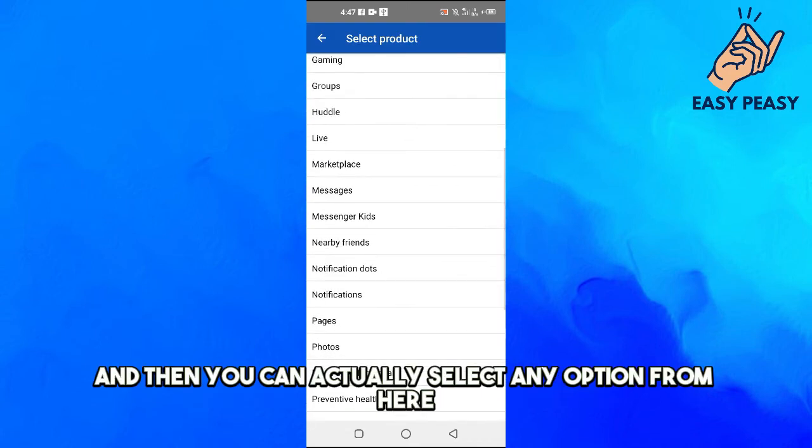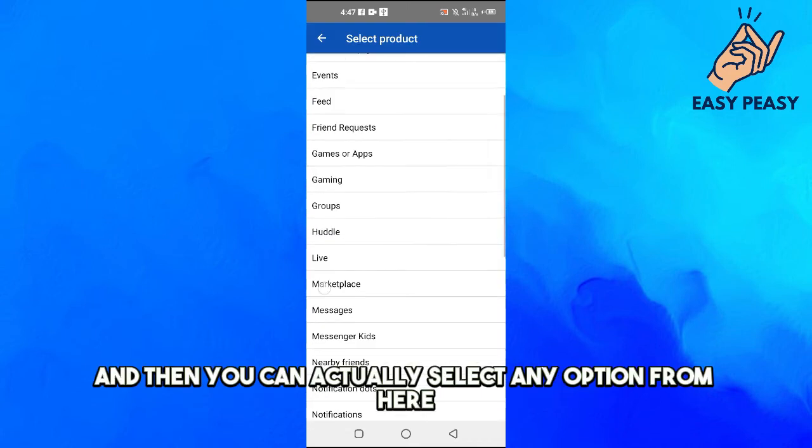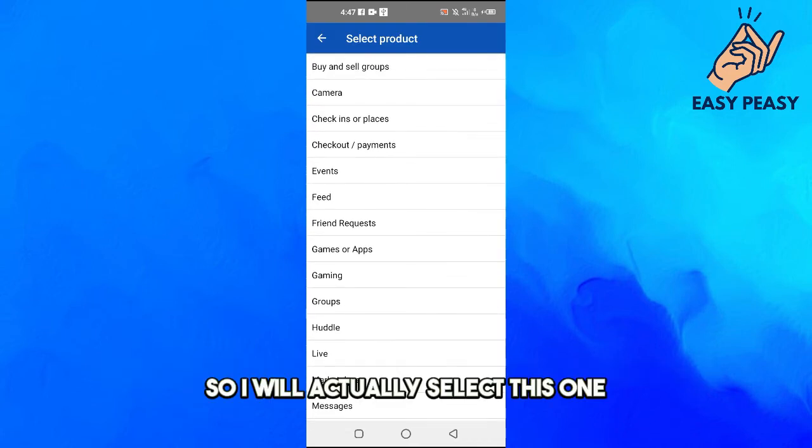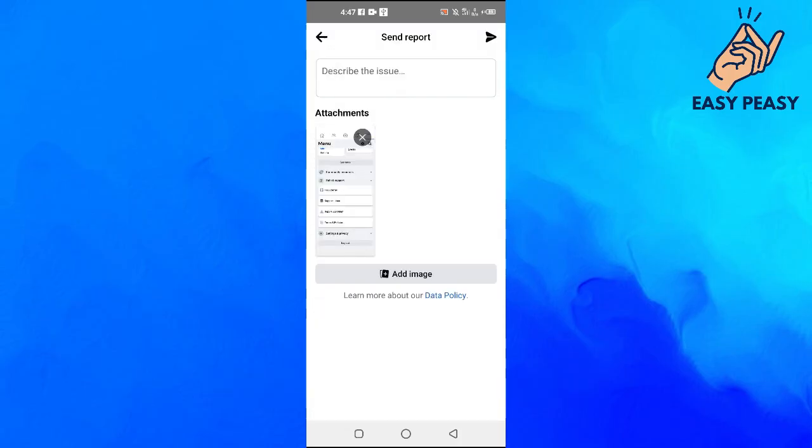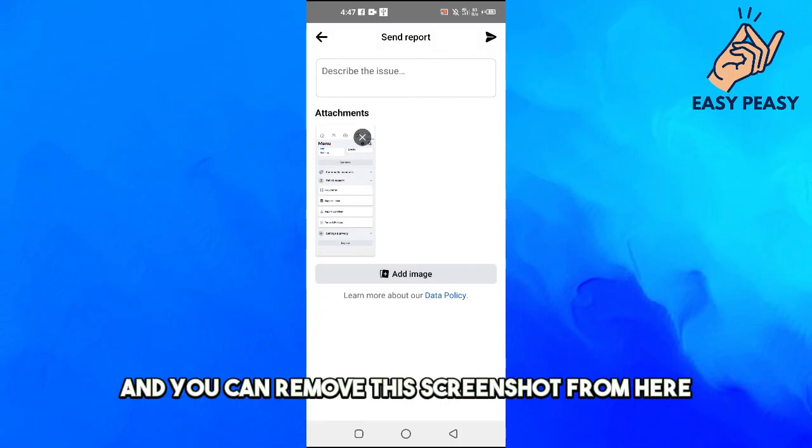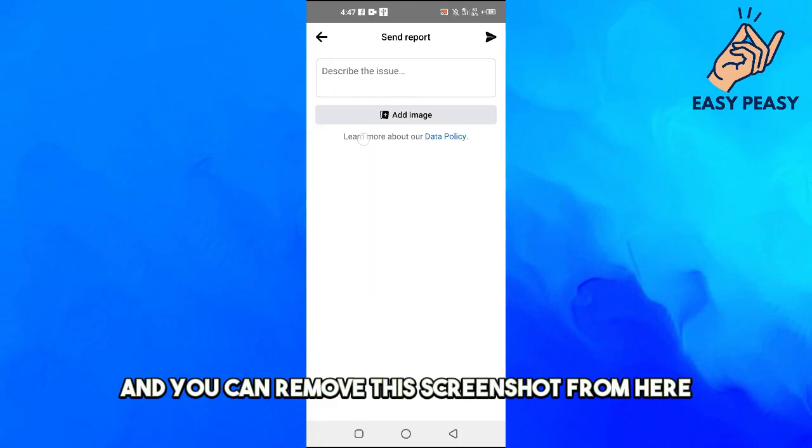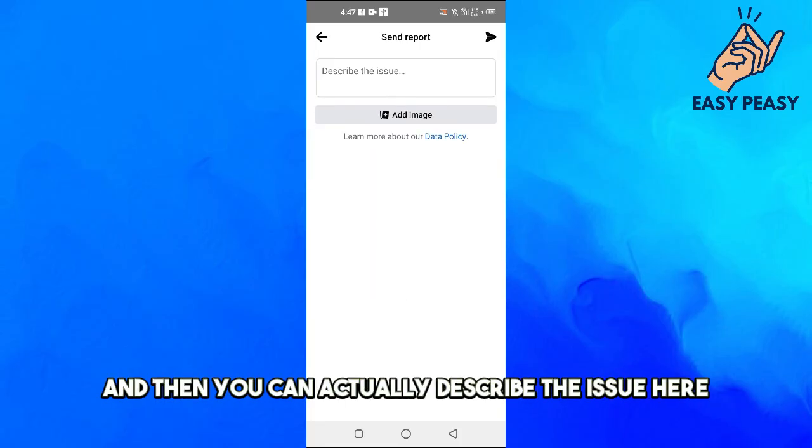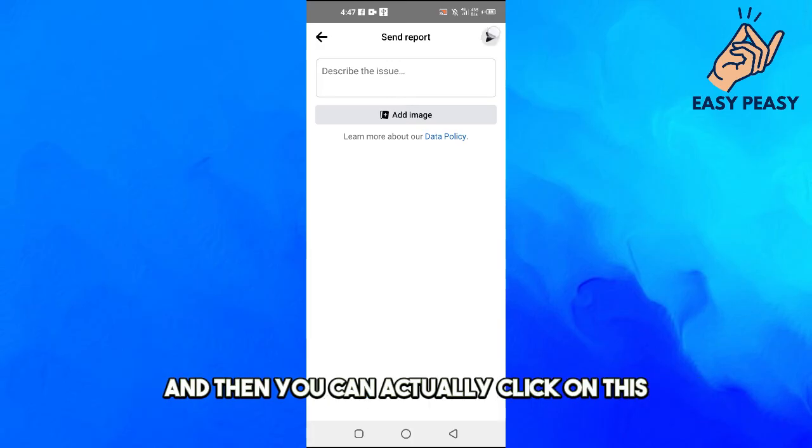Then you can actually select any option from here. So I will actually select this one and you can remove this screenshot from here.